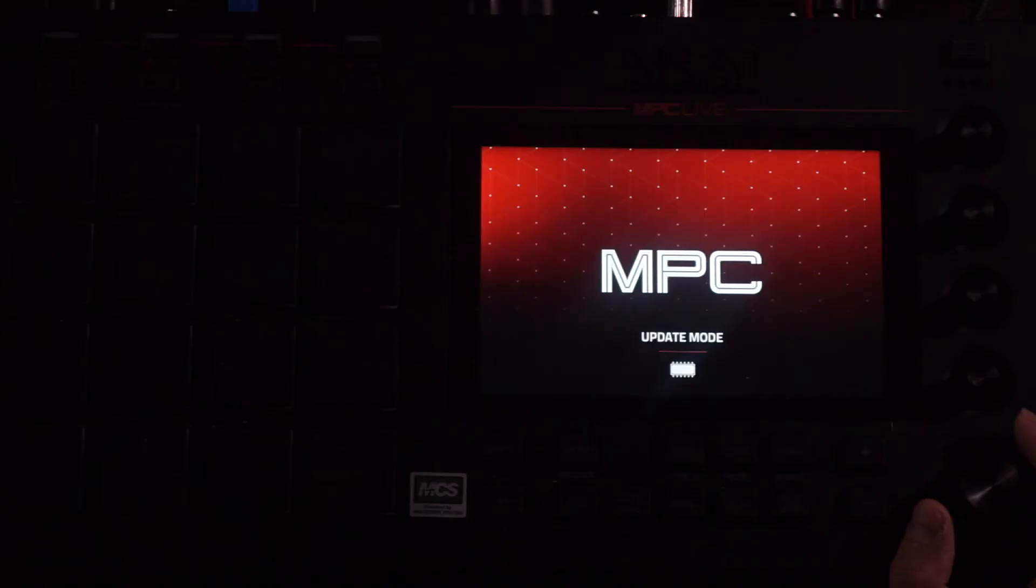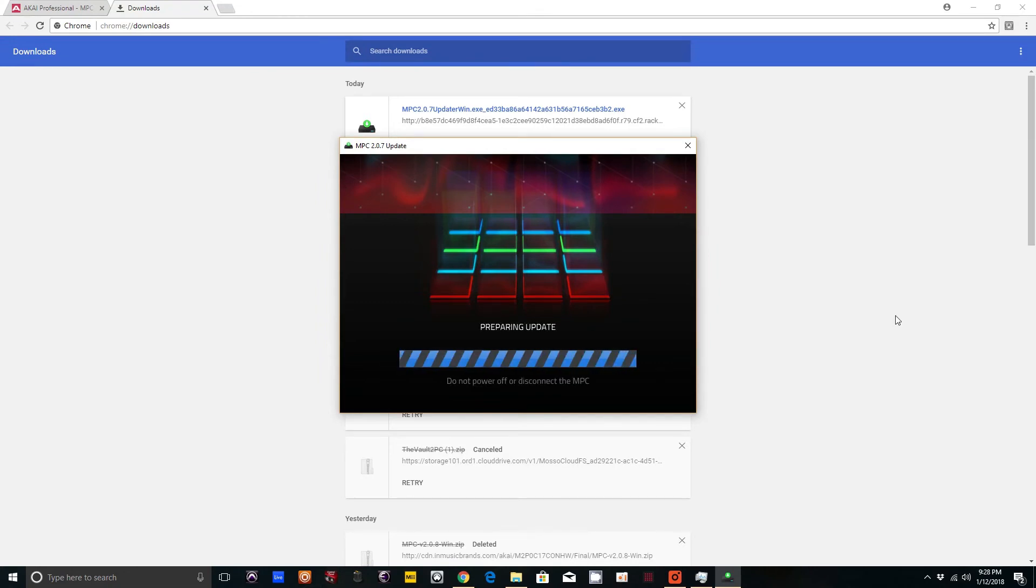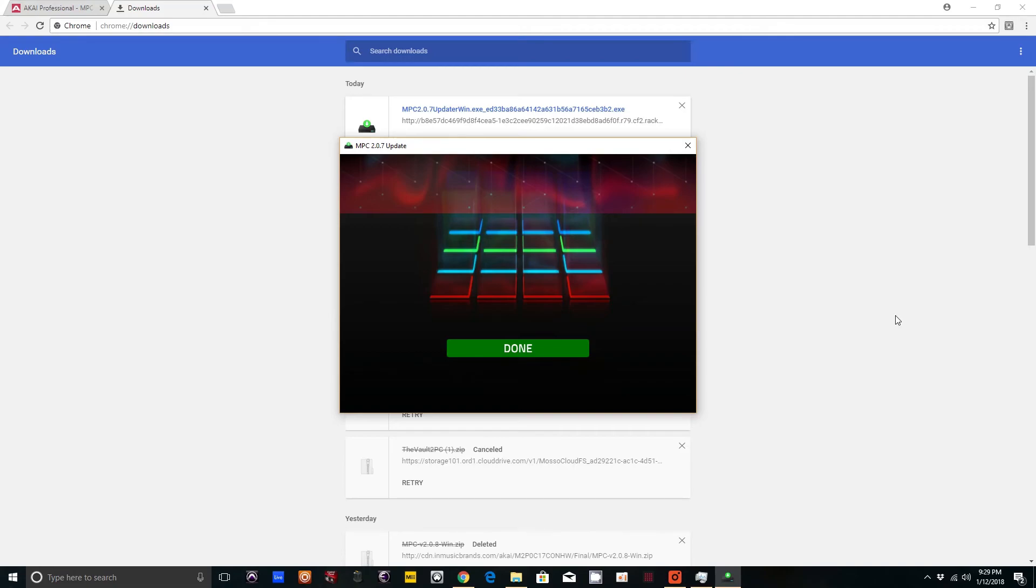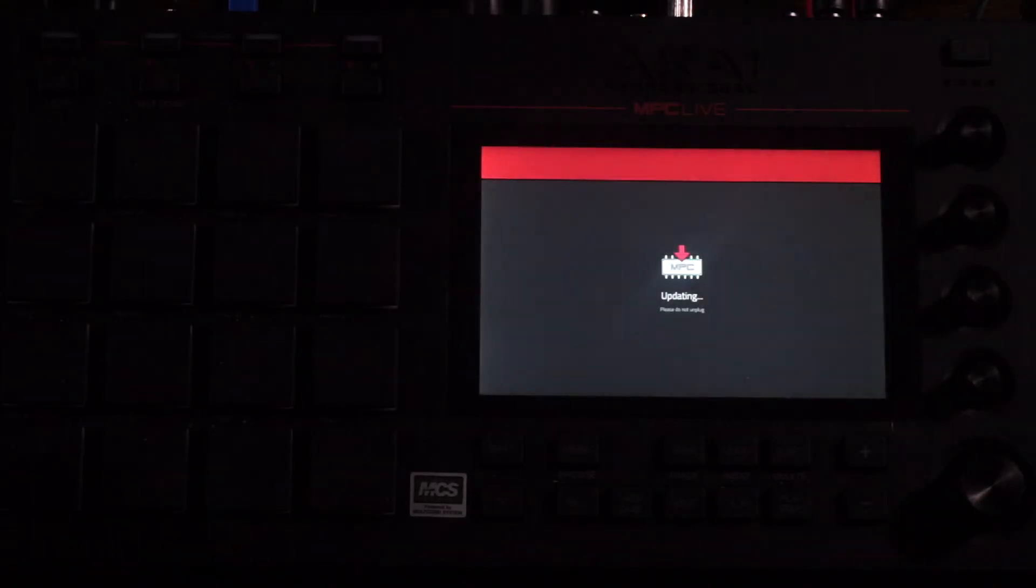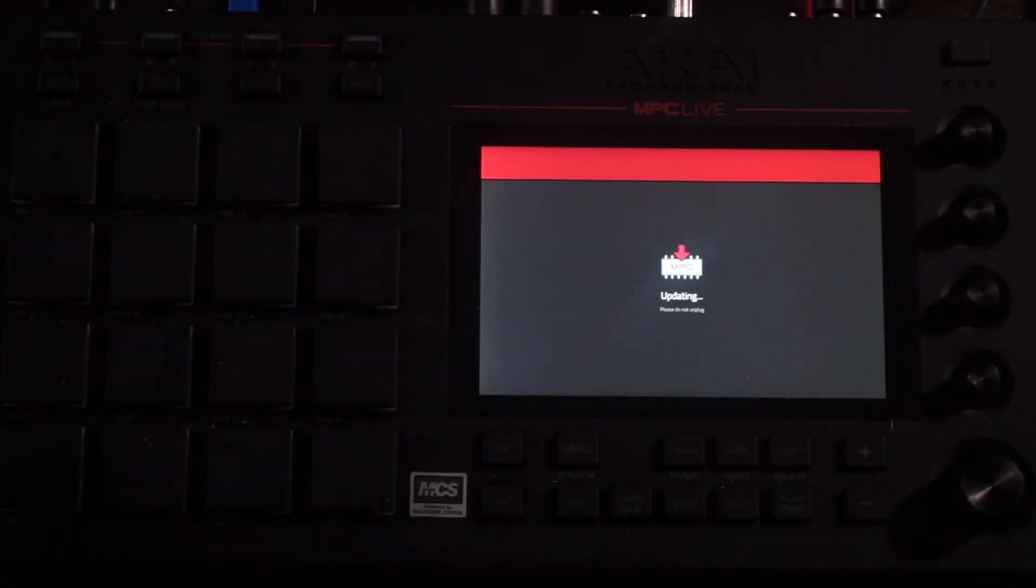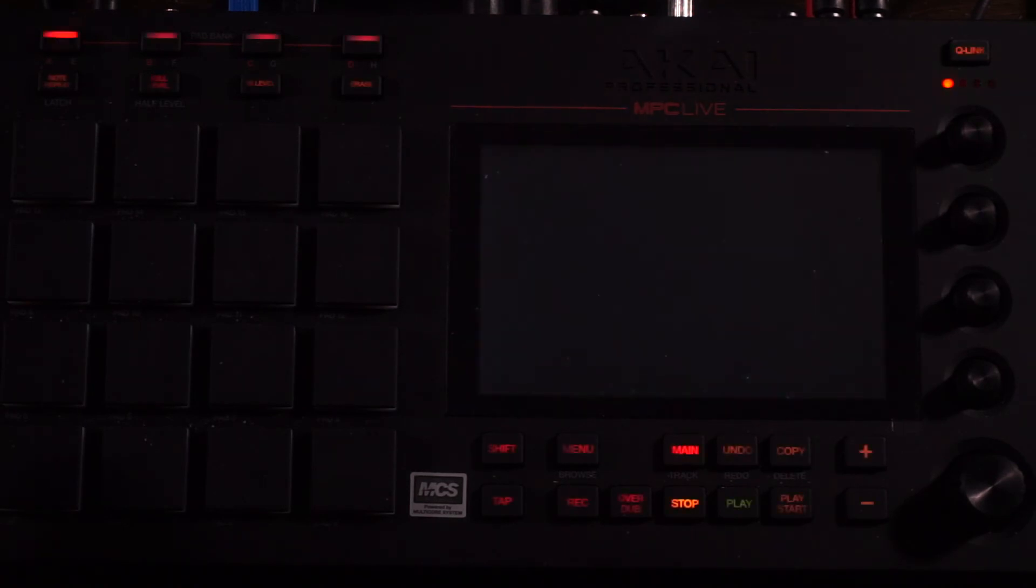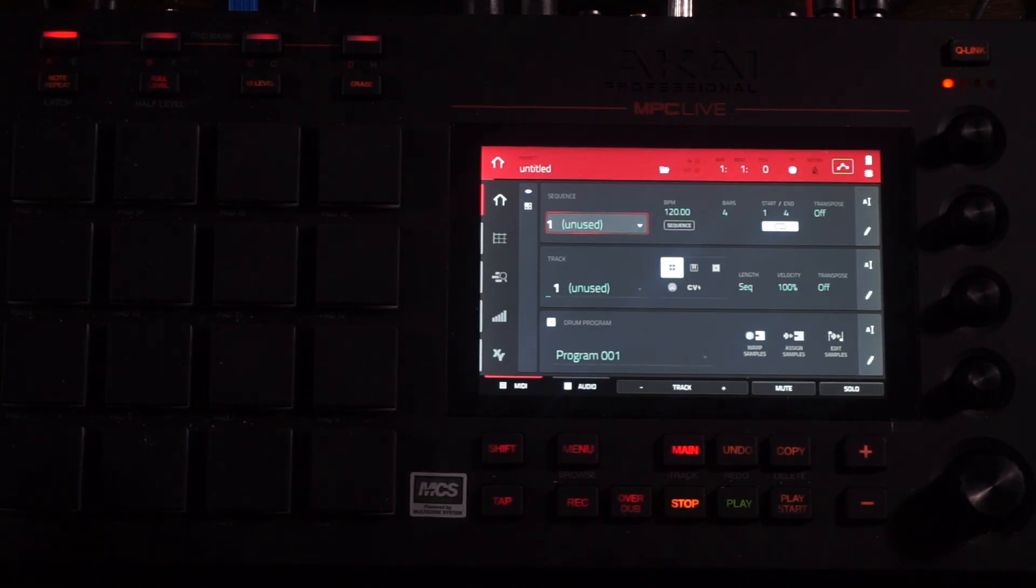Okay, so once your MPC is in Update mode, go ahead and click Update MPC on your computer. You can see here it says Preparing Update. Do not power off or disconnect the MPC. My computer says Done. The MPC is now powering on again and updating. Please do not unplug. Alright, so it should be complete.